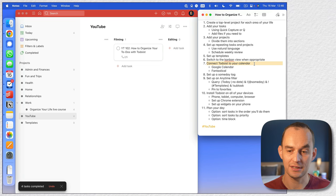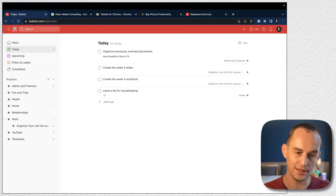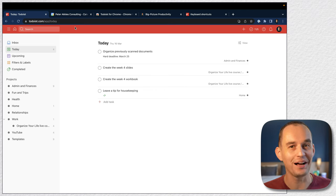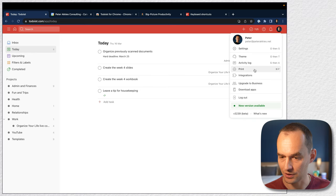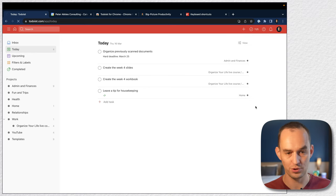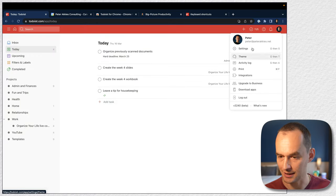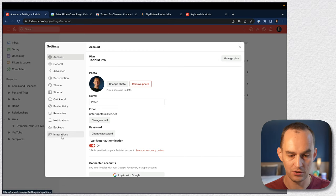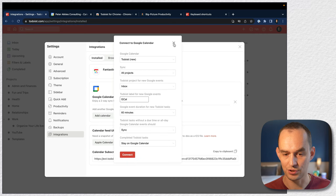Next up I want to show you how to connect Todoist to your calendar. Let's go to Todoist on the web. We're going to click settings, then integrations. Note this does require the pro version of Todoist. I'm going to connect Todoist to Google Calendar by clicking 'add calendar.'